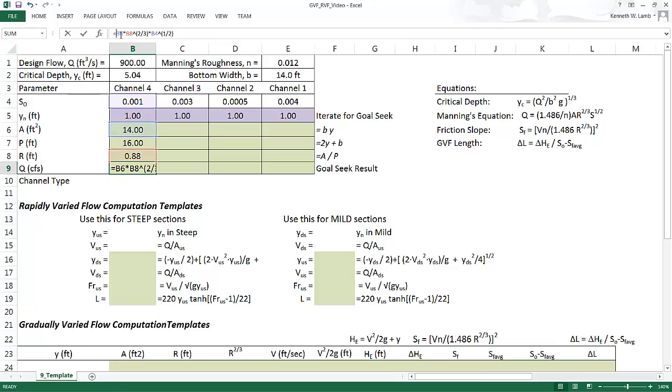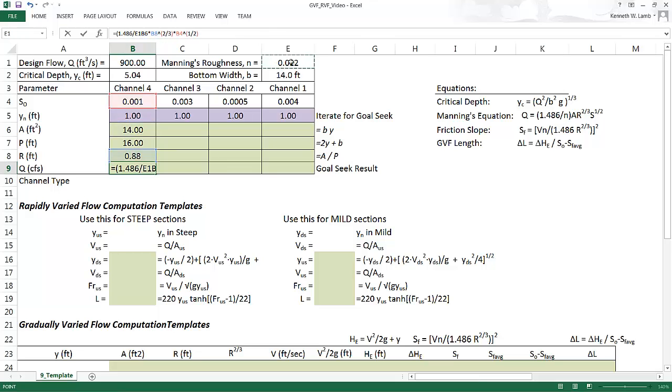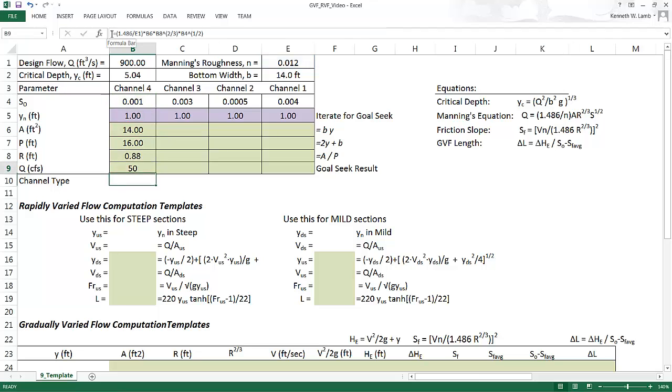And then the last term we need to add in is the 1.486 divided by n times area times r to the two-thirds times s to the one-half. I'm just rereading this to make sure I did it right. And you should get something that's around 50 CFS there.